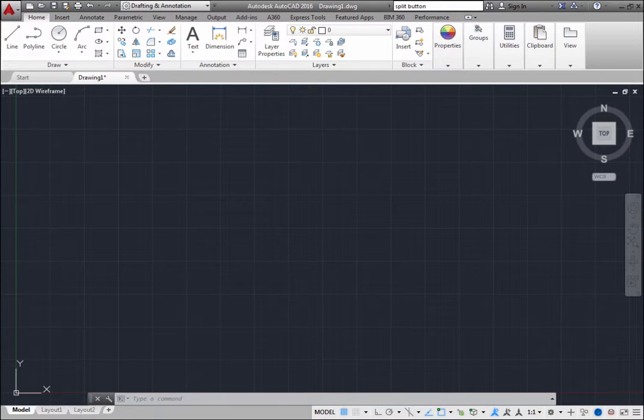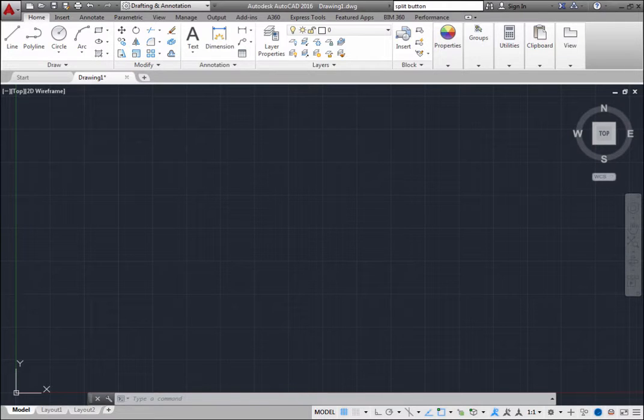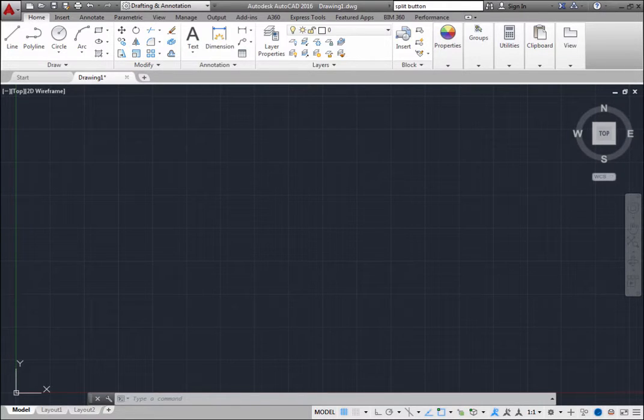When you use a workspace, only the menus, toolbars, palettes, and ribbon control panels that are relevant to your task are displayed.